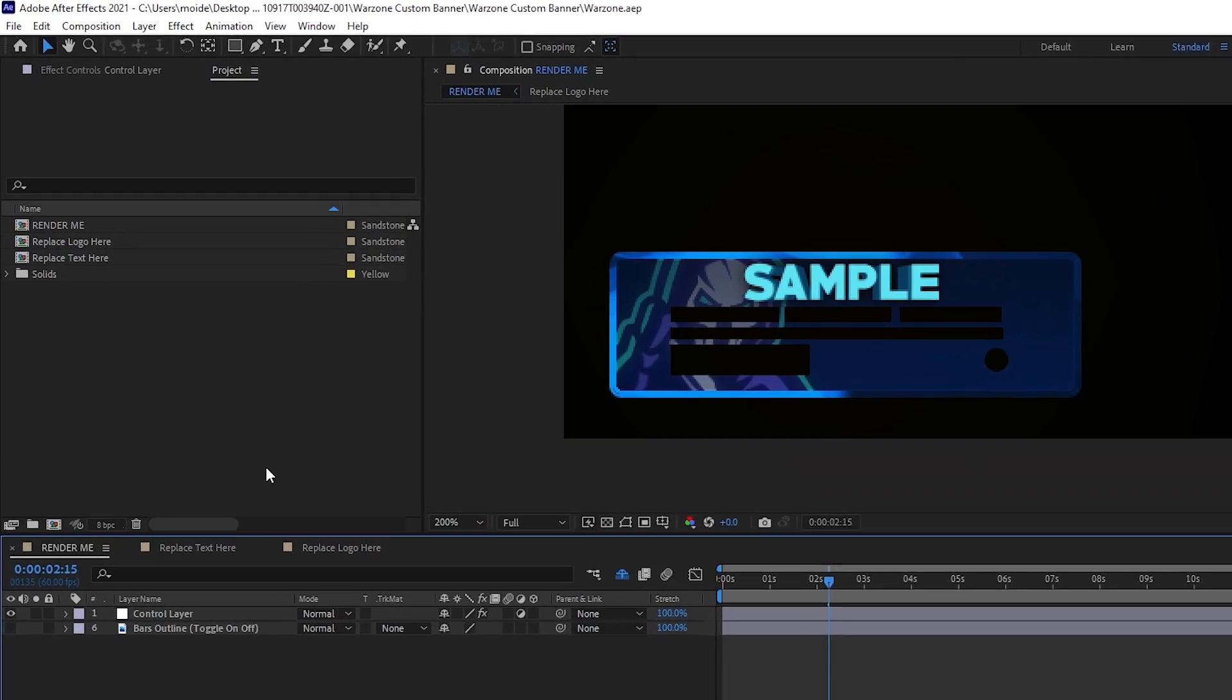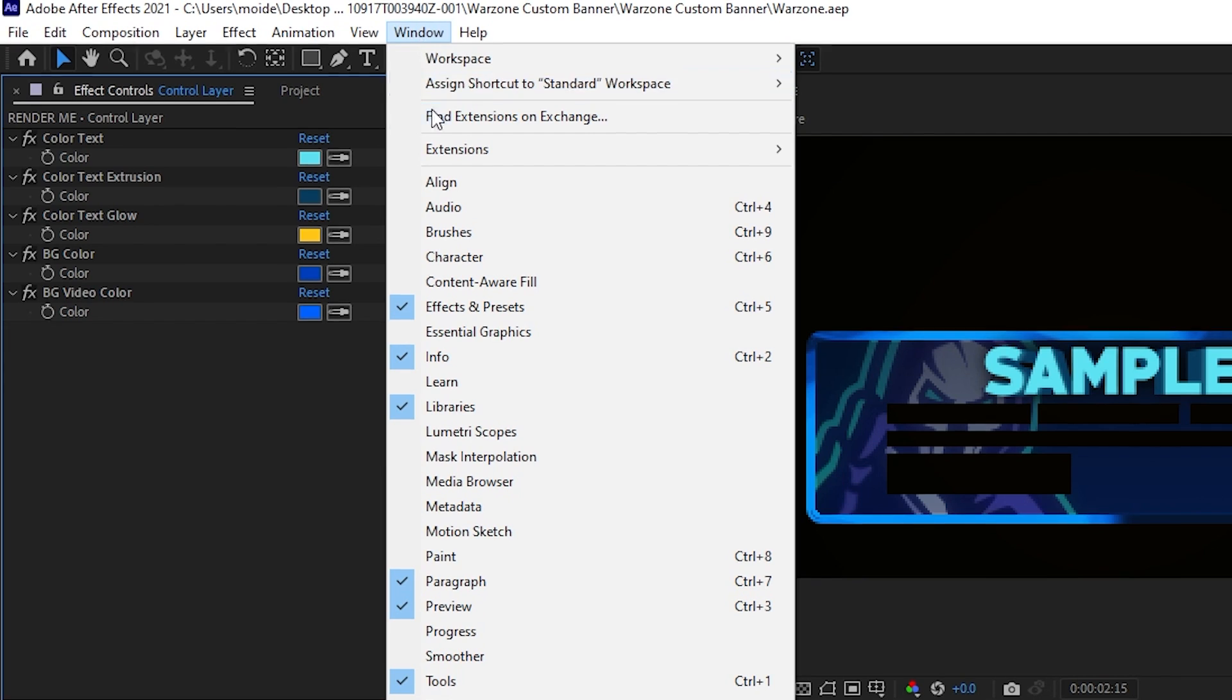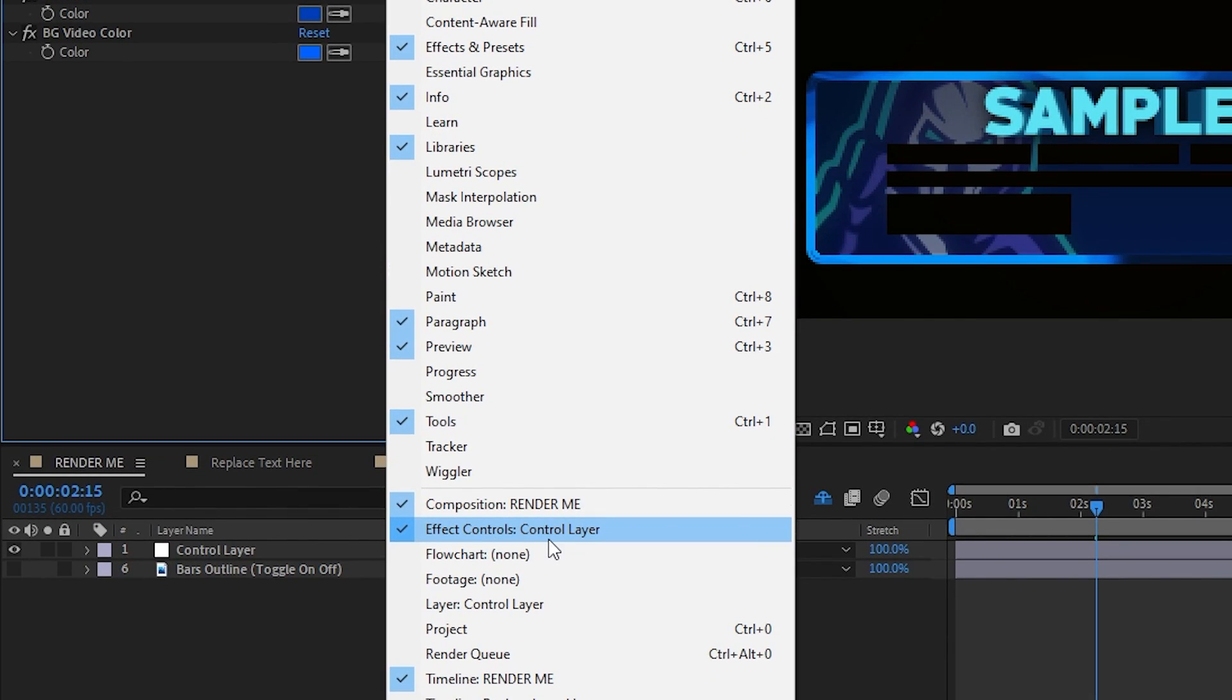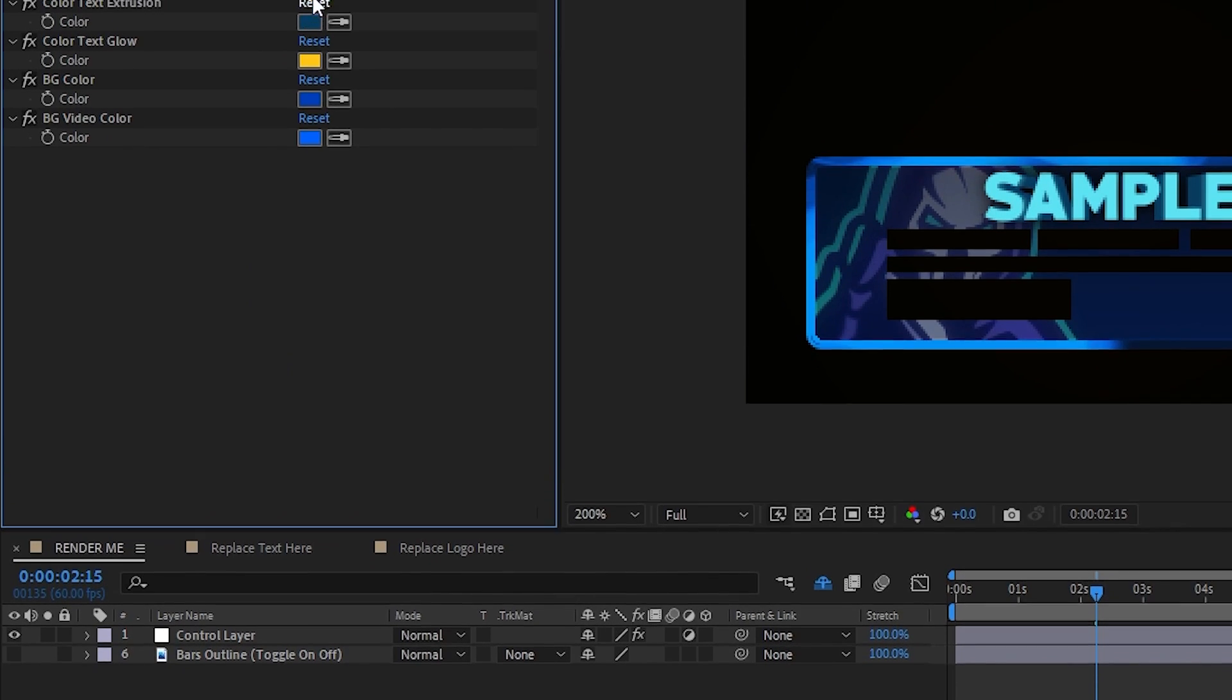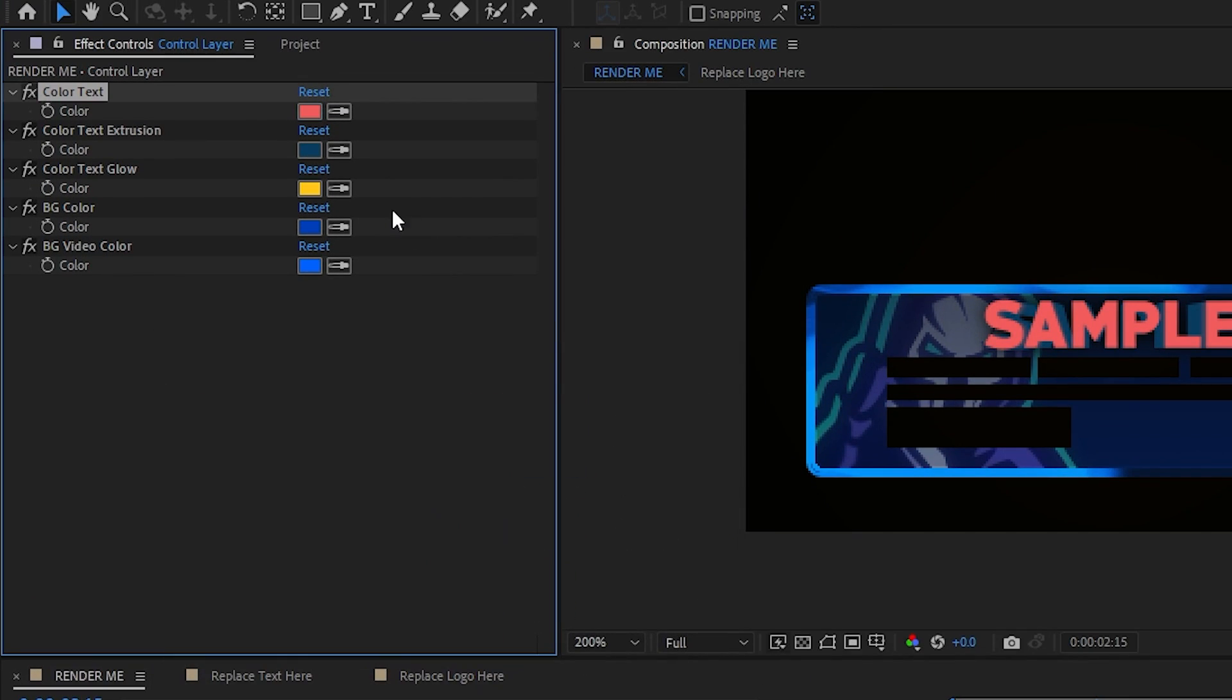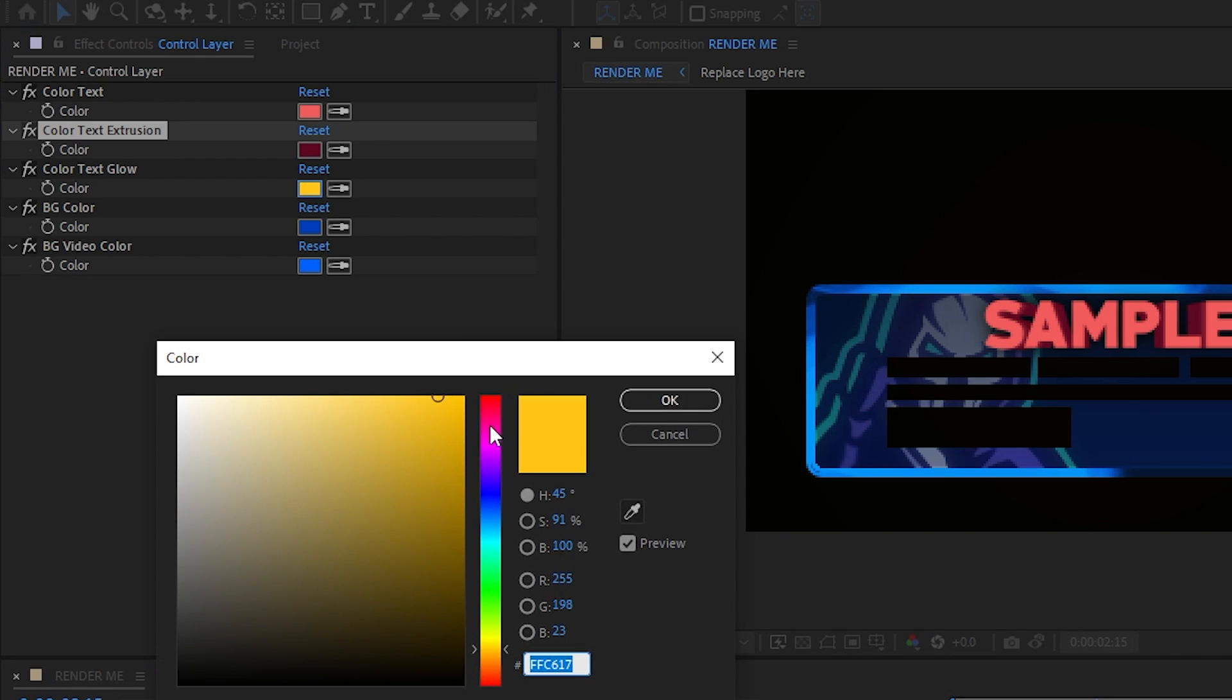To start off, if you go up to effect controls control layer, this is going to be your main color palette for the entire banner. If you don't see this window, head up to window and then come all the way down here to effect controls control layer. Click on that and it should pop up. Here you can see we can change different items like the color of the text. We can also change the extrusion of the text itself. We can change the glow.